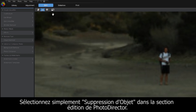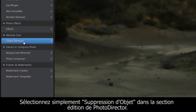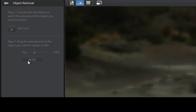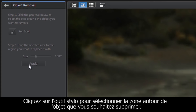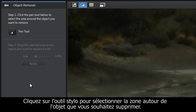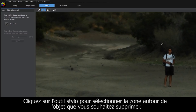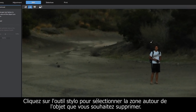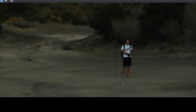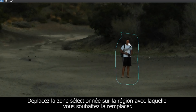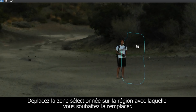Simply select Object Removal from the Edit section of PhotoDirector. Click on the Pen tool and select the area around the object you wish to remove. Drag the selected area to the region you want to replace it with.